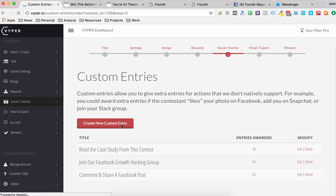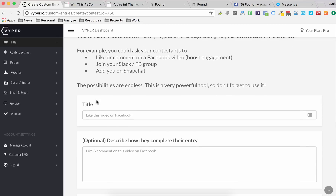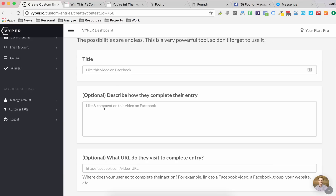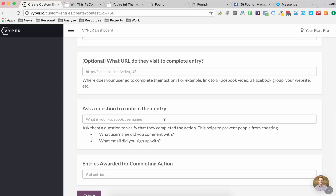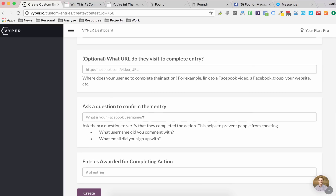Here you'll get taken to an area where you can create some custom entries. You can pretty much do anything you want here. Ideally what you need is a title — a question asking someone to do something. You can add more information or instructions about what they need to do, and also add the URL they need to visit to complete the goal. You can also ask them a confirmation question to validate they actually did the task, and all of that is exported in the CSV, so you can get all those answers.